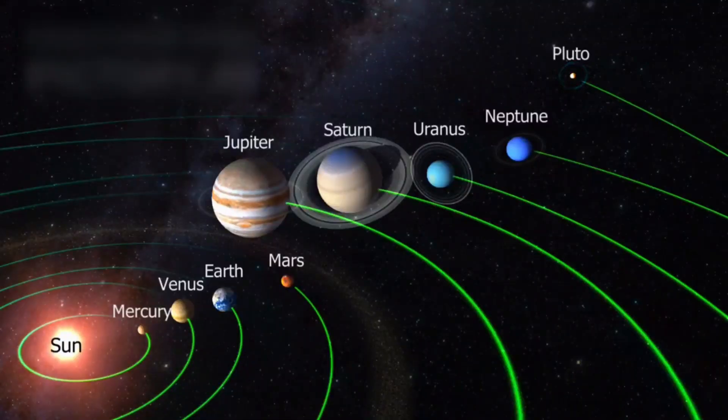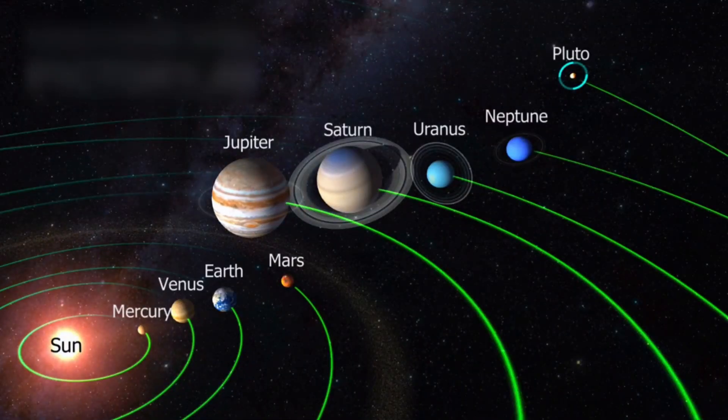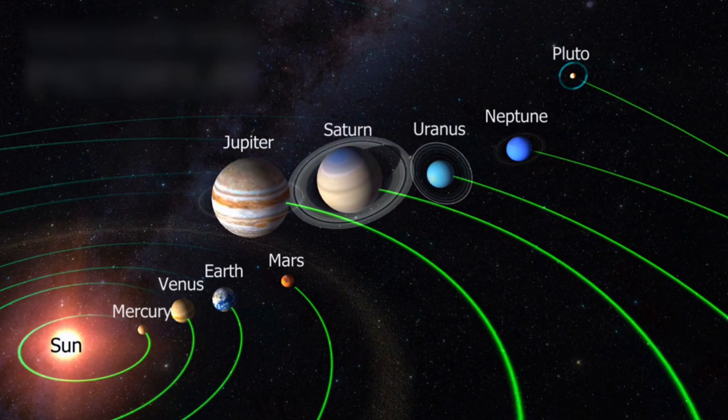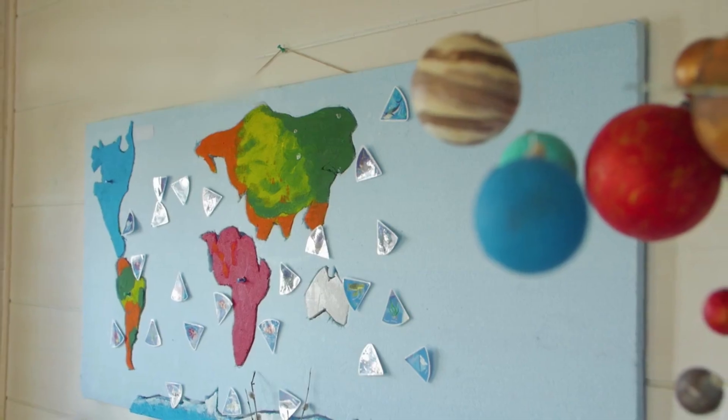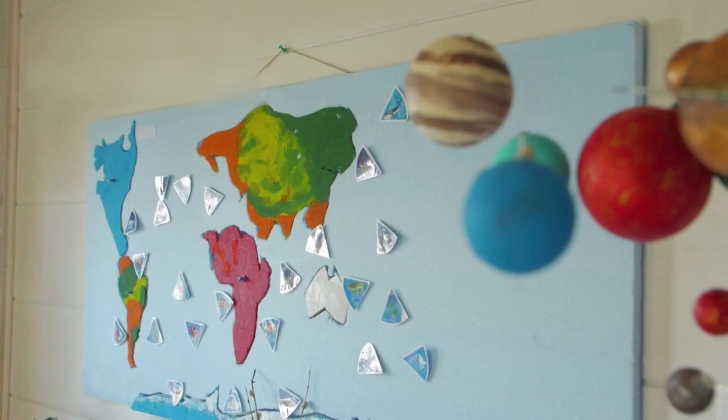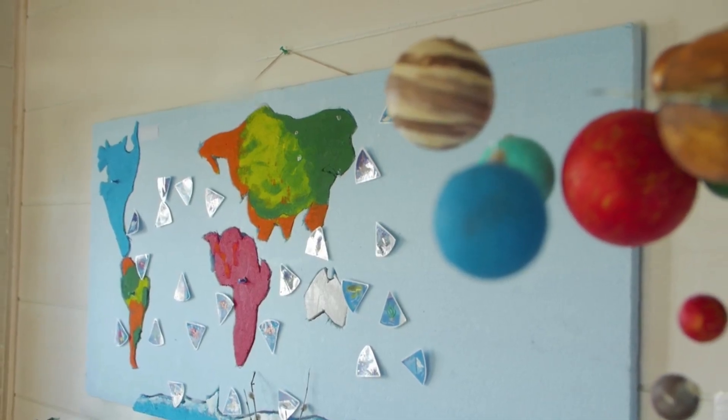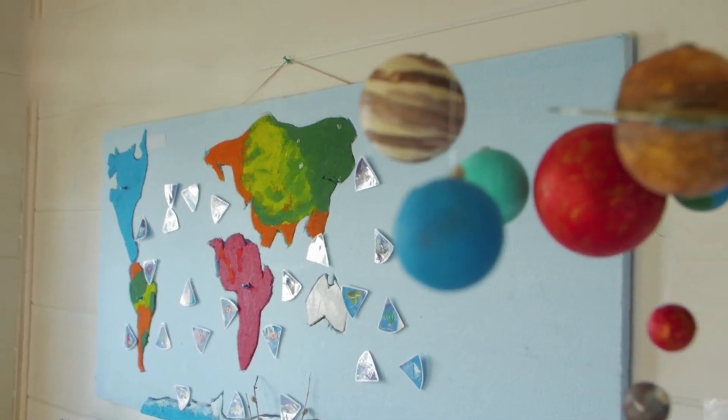In the year 2006, a decision was made that would ripple across the fabric of astronomy and public wonder. Pluto, once celebrated as the ninth planet of our solar system, was cast aside. Reclassified, demoted, stripped of its planetary title.